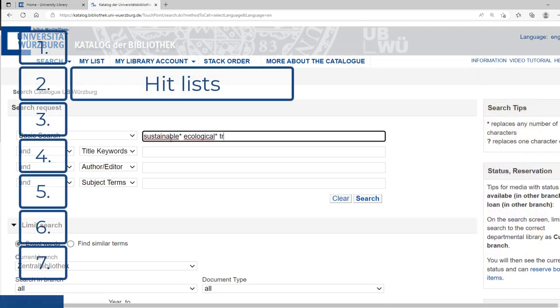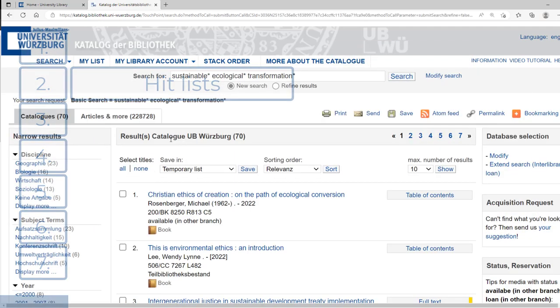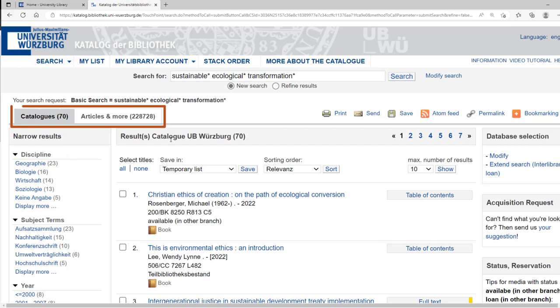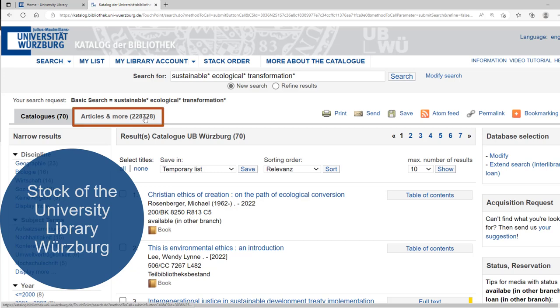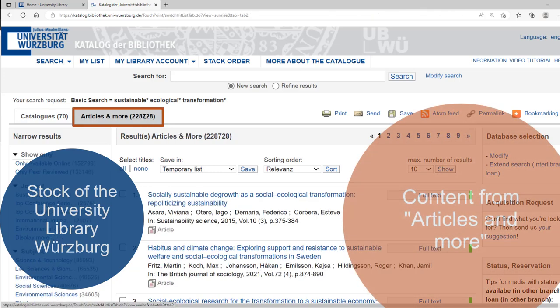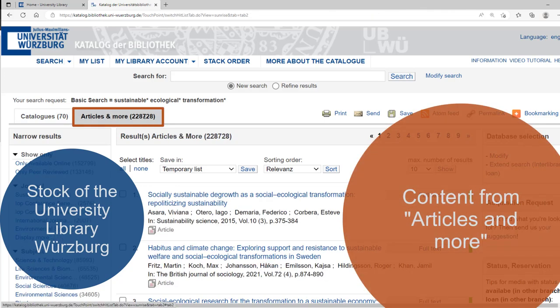With your search query, you will get two different hit lists. The list catalogs contains only the media of the University Library. In the list articles and more, you can find different document types from a variety of external sources and databases. There you can also find journal articles.